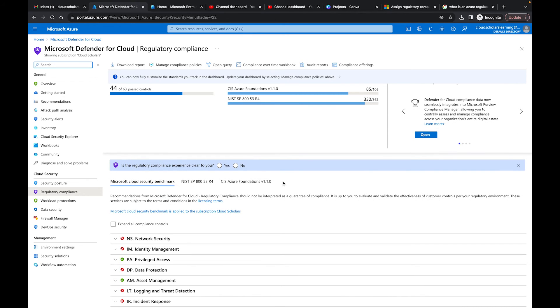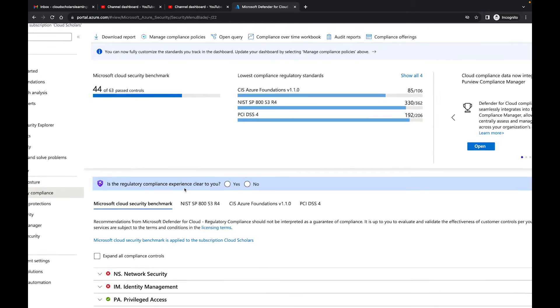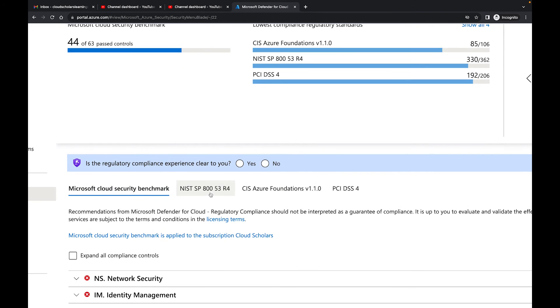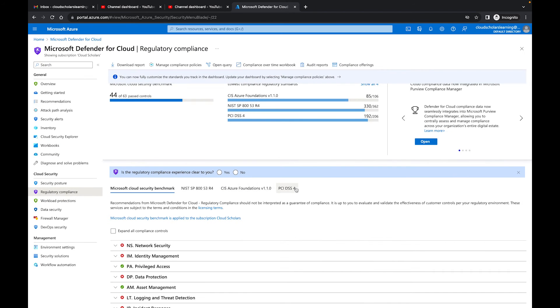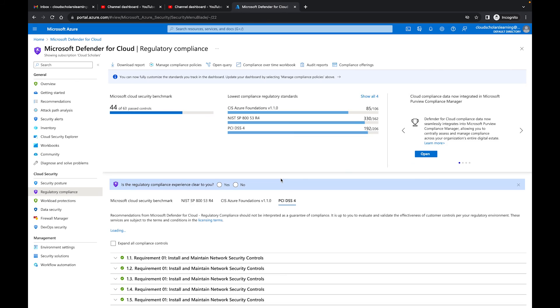It sometimes takes a little time for it to come up, so I'm going to stop the video and come back once this area populates. Coming back to the video, we now see if we look here we have the Microsoft Cloud Security Benchmark, NIST SP 800, CIS, and we have the PCI DSS 4 which we clicked on before to make sure that we have that regulatory compliance associated with our portal.